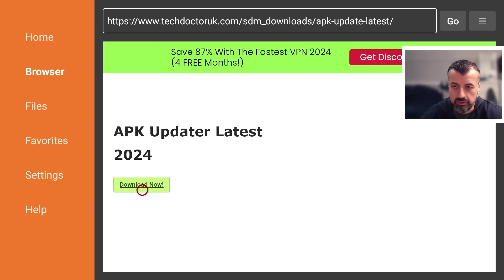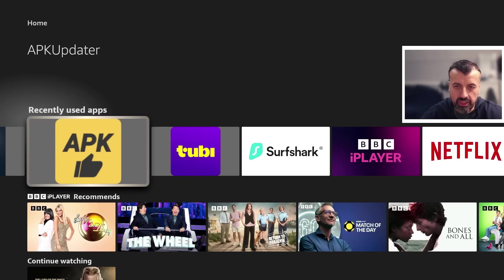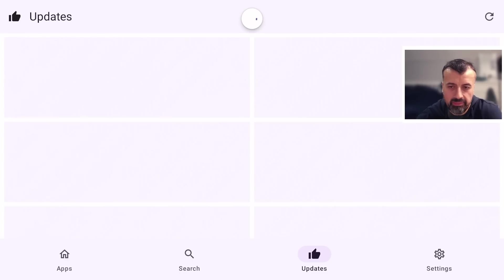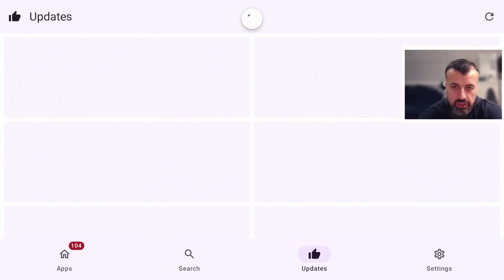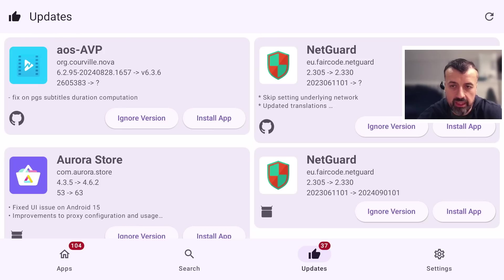Press the home key and there's the new application. Let's open that up. When the application starts for the first time you can see it's doing a quick scan of your system, checking all of the applications you have installed.